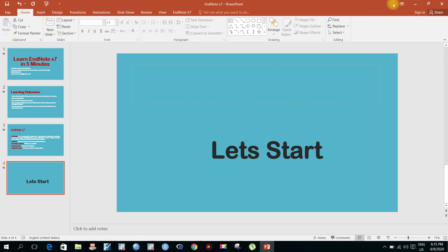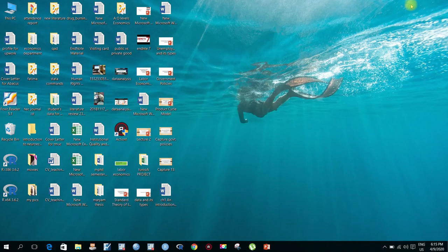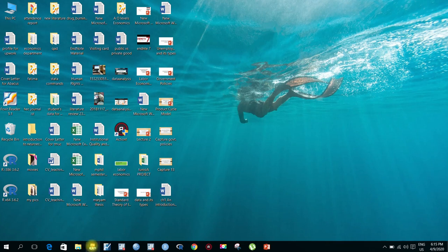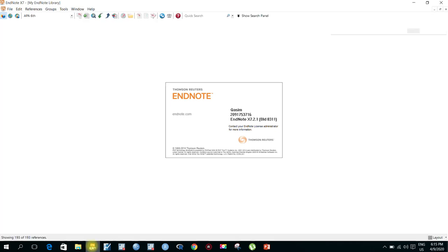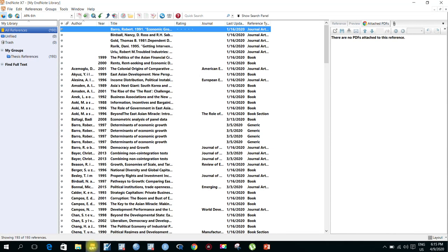Now let's start how to use EndNote. I hope you have the EndNote software installed on your laptop or computer. Here I have pinned the EndNote 7 software, and here is my EndNote software open.